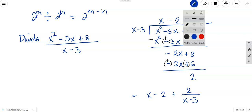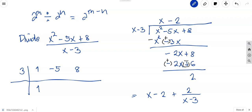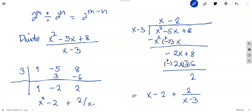Now let's compare using synthetic division for the same problem. In synthetic division, we equate x minus 3 to 0, giving us positive 3. Then write all the coefficients of the polynomial: 1, negative 5, and positive 8. Bring down 1, multiply by 3 to get 3, add to get negative 2. Then 3 times negative 2 gives negative 6, and adding gives positive 2. Reducing the highest degree by 1, the answer is x minus 2 plus 2 over (x minus 3).